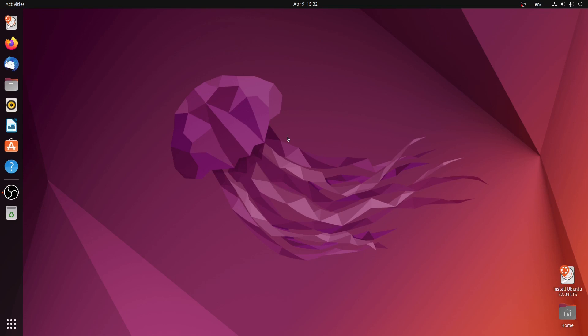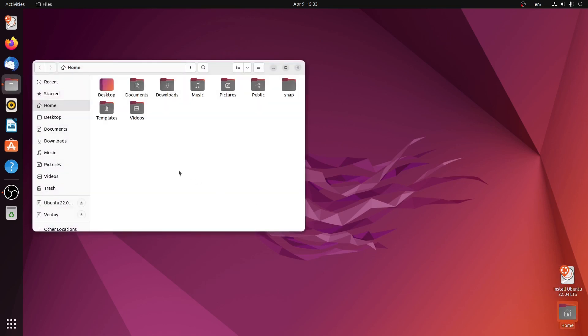So without further ado, let's get started. The first thing you will notice after installing this version is that the desktop icons are on the bottom right. I can simply click on home and open this window.